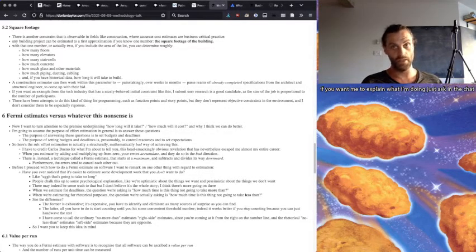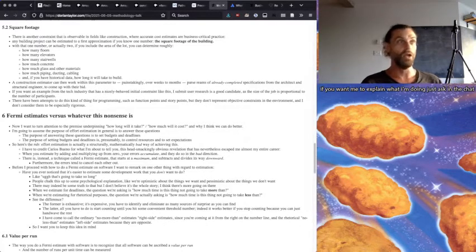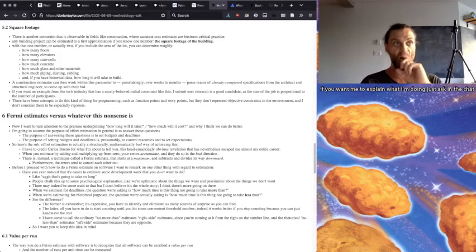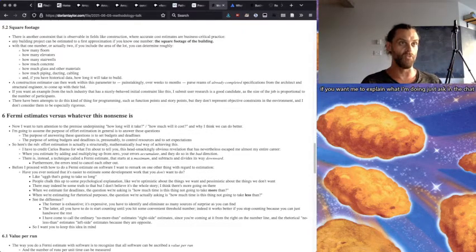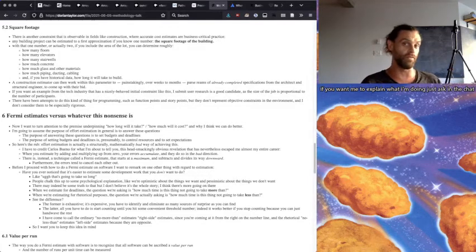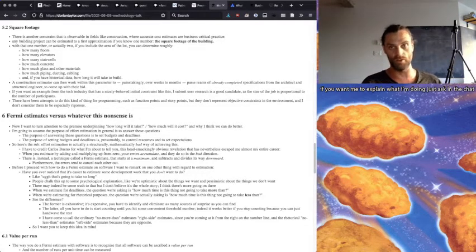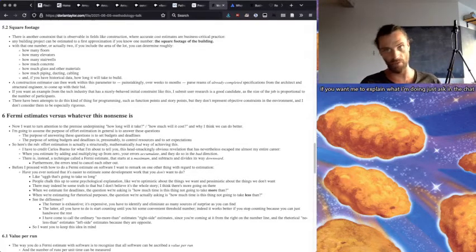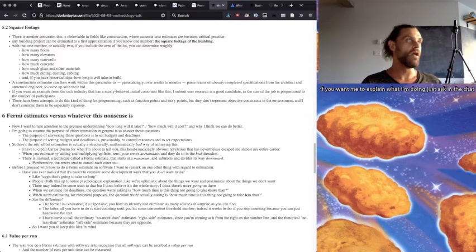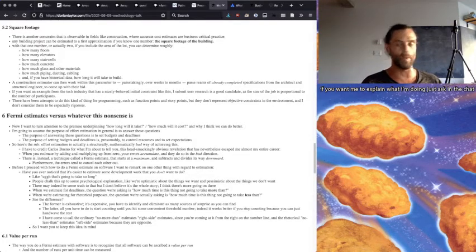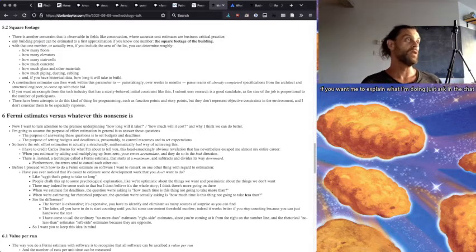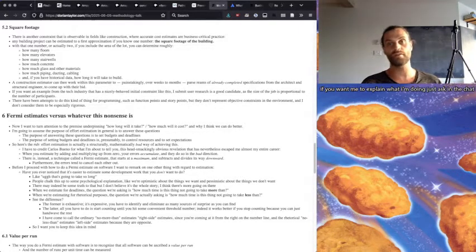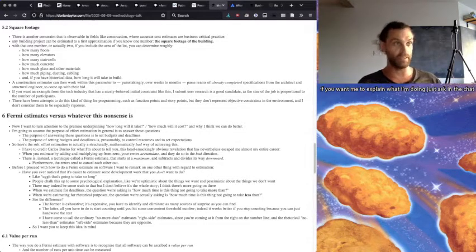Construction estimator can work within this one parameter to painstakingly, over weeks to months, parse reams of already completed specifications from the architect. Back in the days of paper, it would come in on a trolley because you wouldn't be able to lift it. That's how much spec there was for these guys to parse through. And they could just come up with their bid from the architect and the structural engineer.